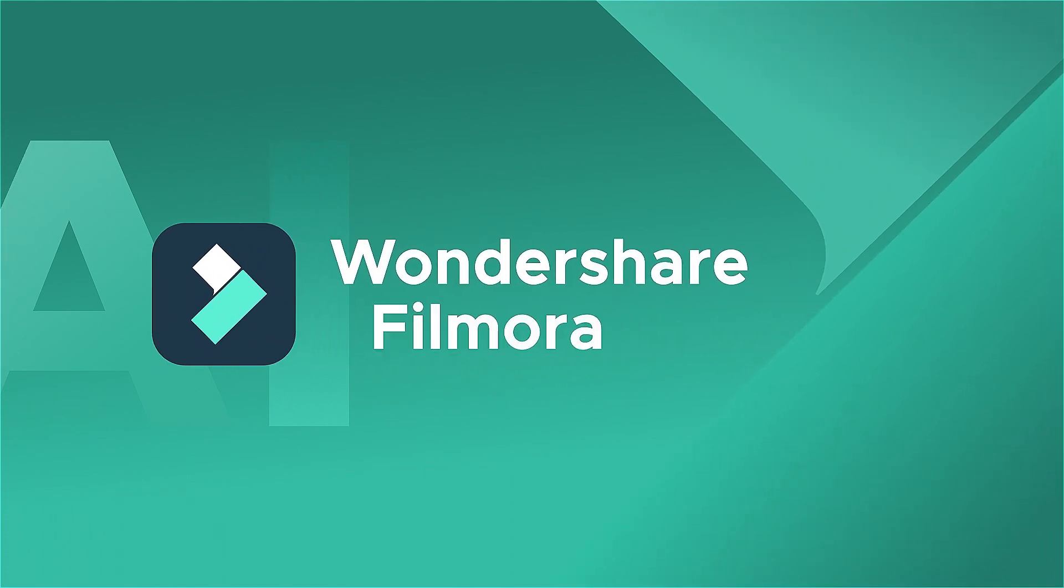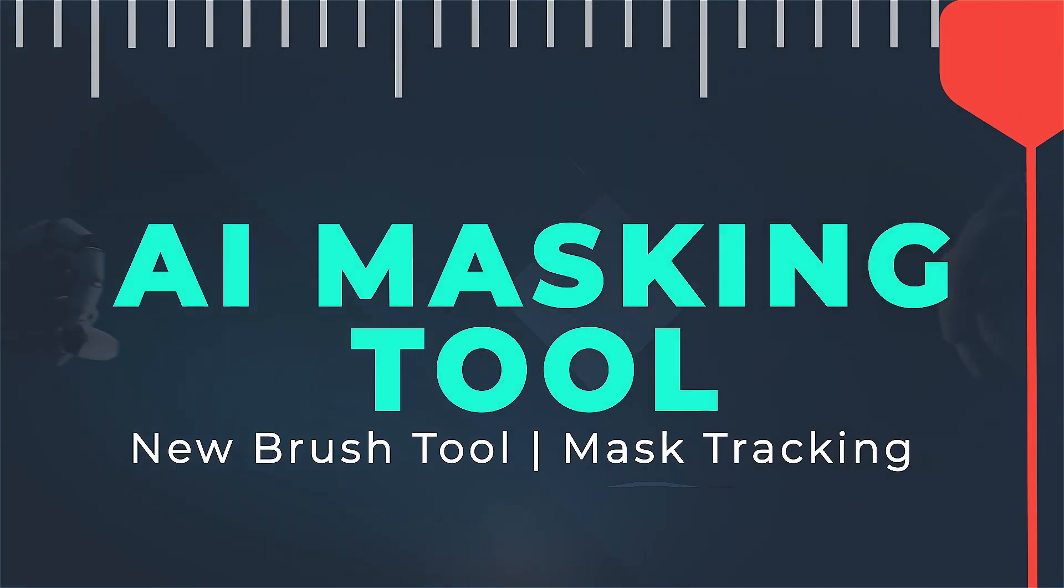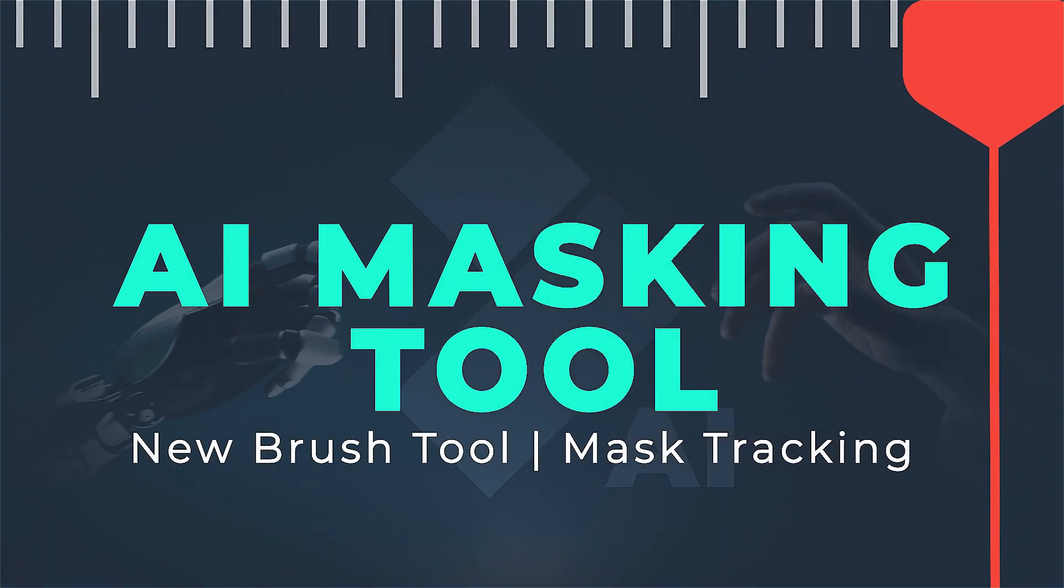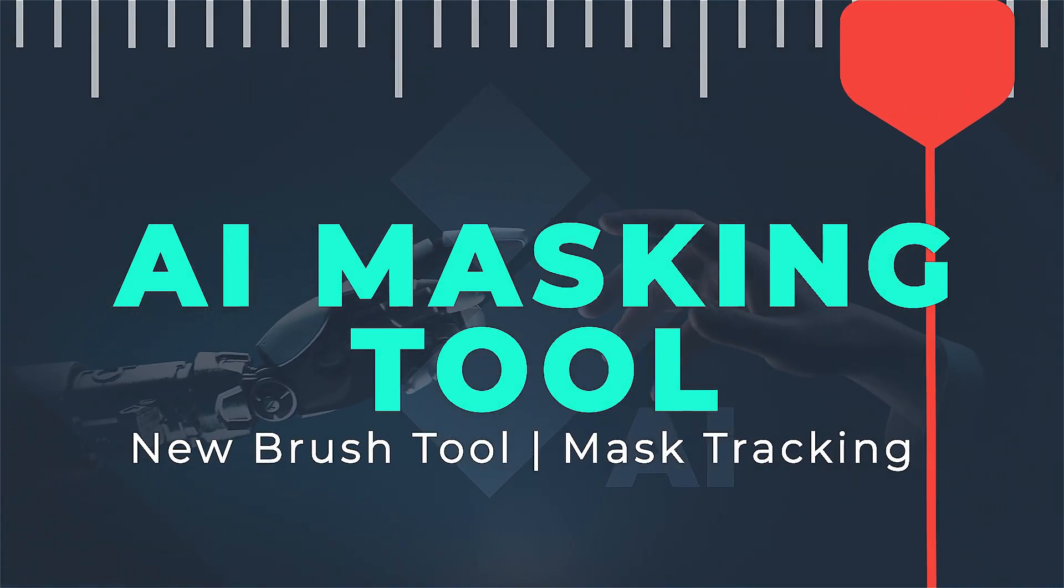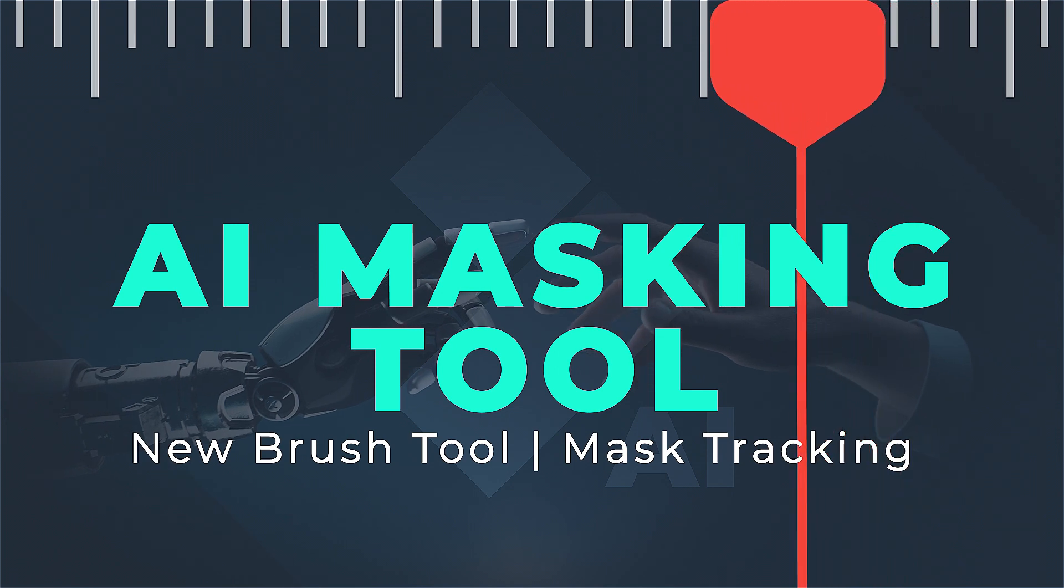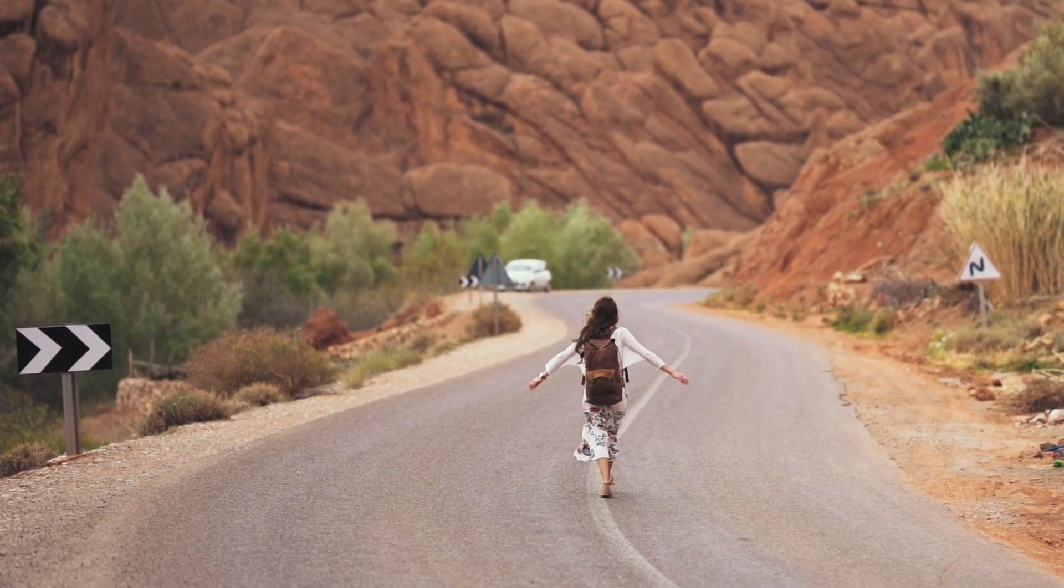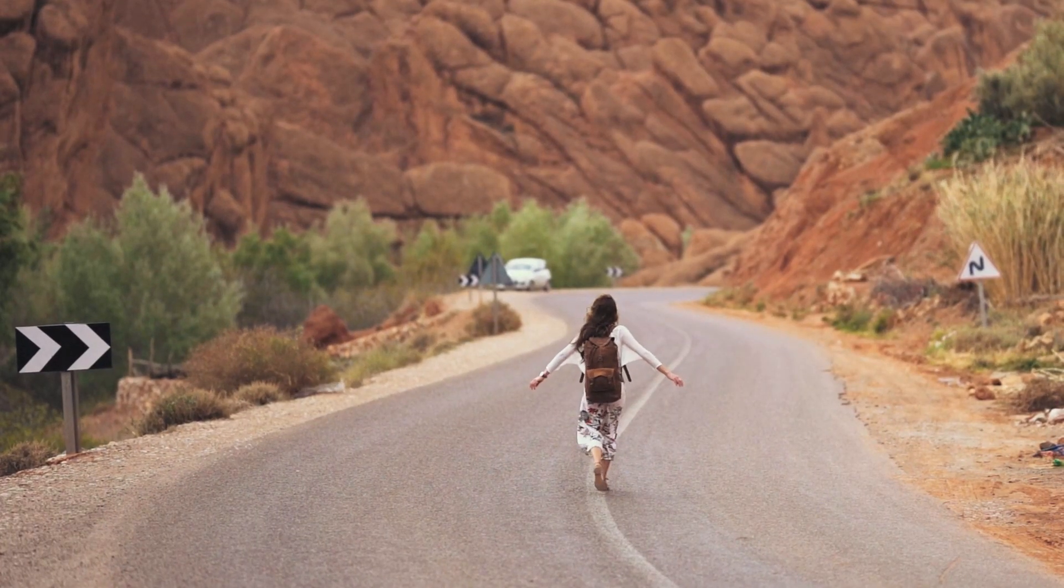It utilizes advanced algorithms to identify objects and generate accurate masks. In Filmora 13, you can effortlessly utilize this AI Masking feature.